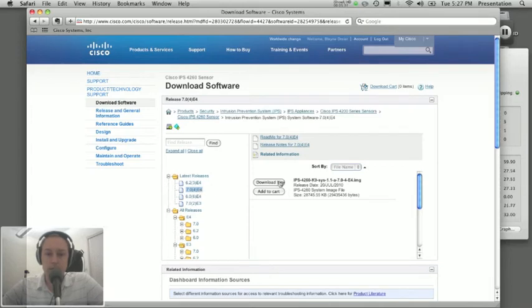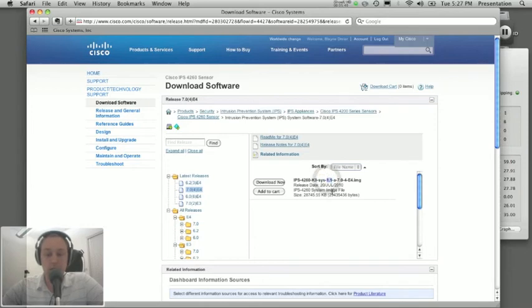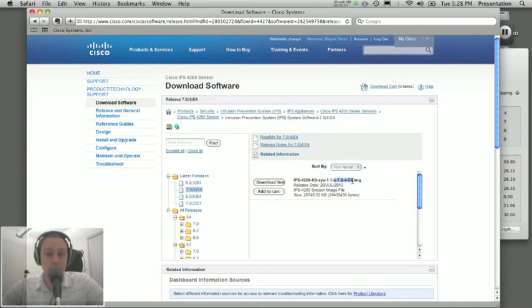So on the contrary, this particular file, the .img system image file, is specific to 4260. And it says that this is a system image file. It will recover your recovery partition to version 1.1. And it will recover your application partition to 704E4.